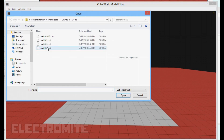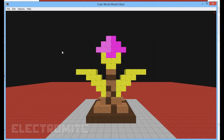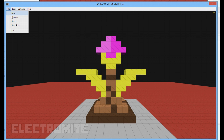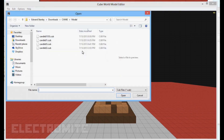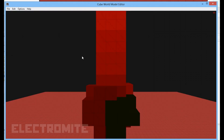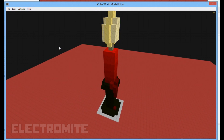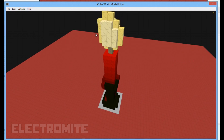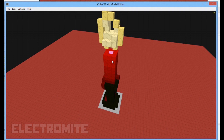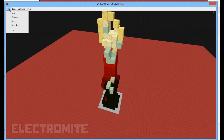All right, back on track. So this is the original candle model — this is what it looks like. And then you can just change it to however you want it, or build it from the ground up and then replace the file.